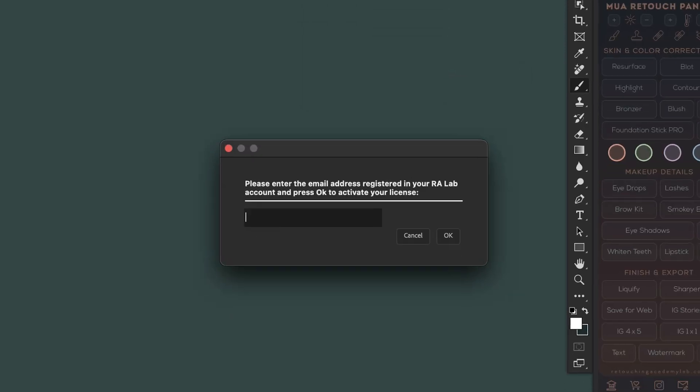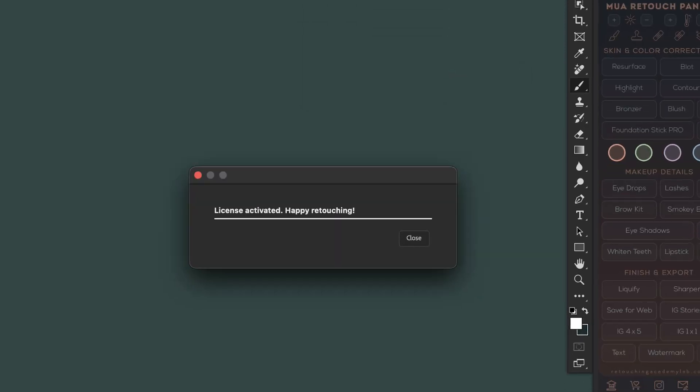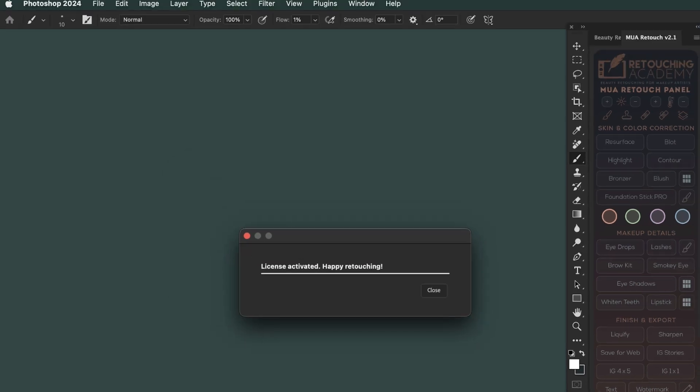Now activate your panel. Enter the email address associated with your member account on our website, and press OK to activate your license.